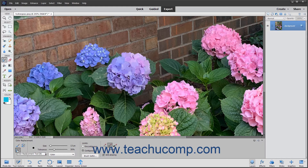The color replacement tool replaces an original color in an image with the foreground color. It also provides an artistic advantage in that it preserves all the tones in the image. You can change the sampling methods, limits, and tolerance settings to control the range of colors that the tool changes in your image.